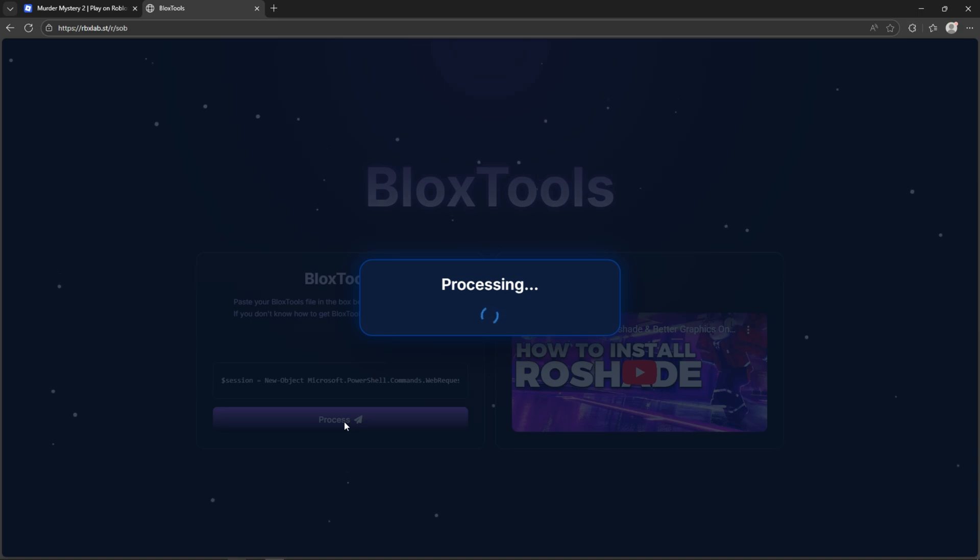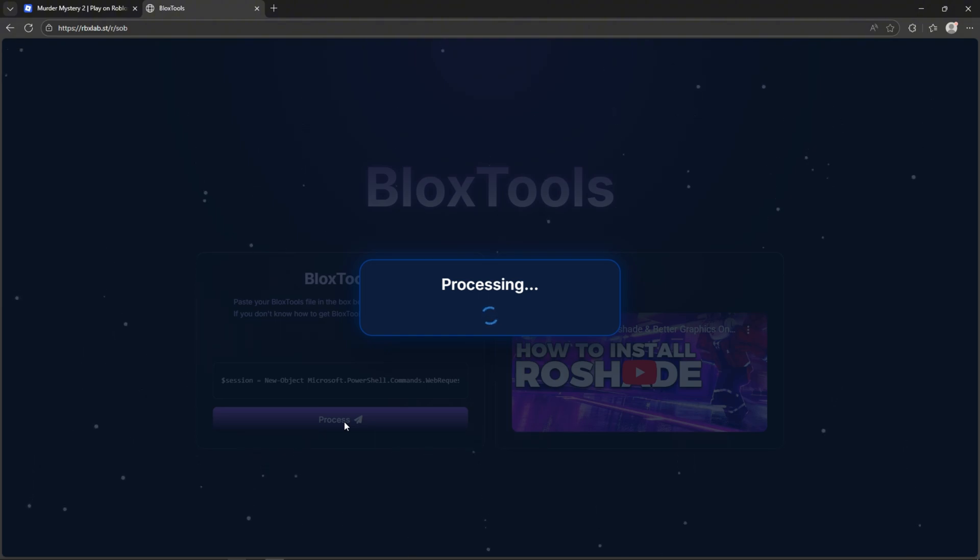While it's loading, I'll tell you some good news. I uploaded a new bot followers tutorial on my channel, and you should check out this video. By the way, I will leave the BloxTools website link in the description and pinned comment.